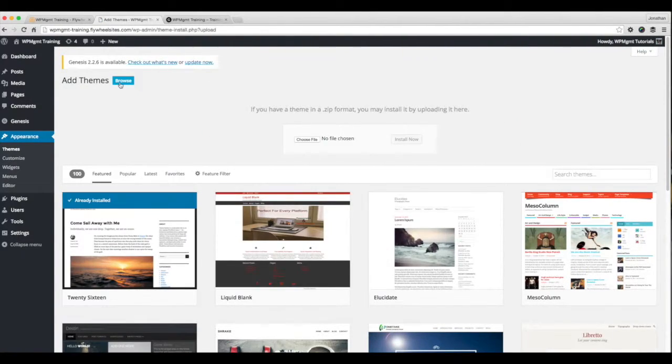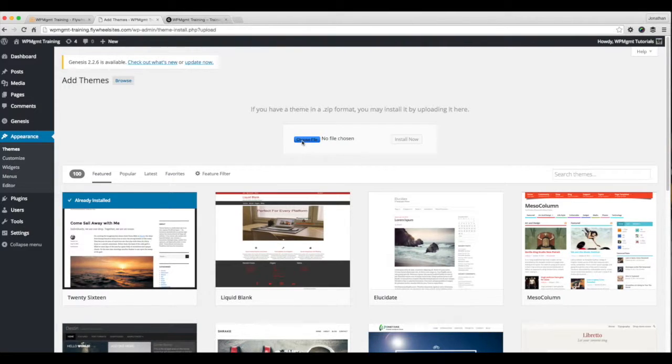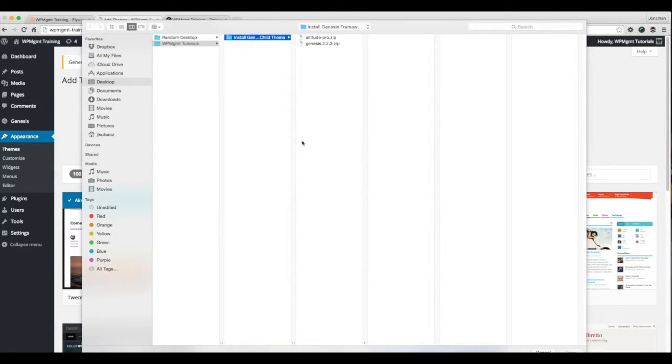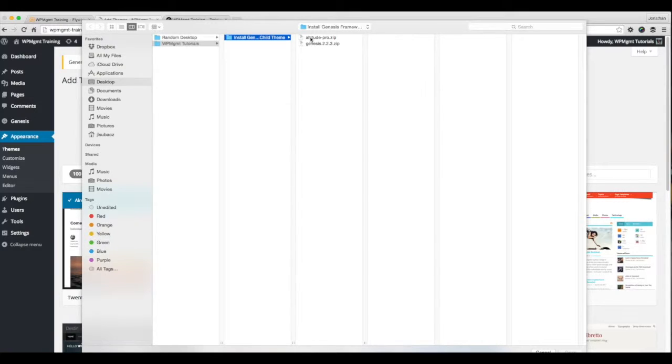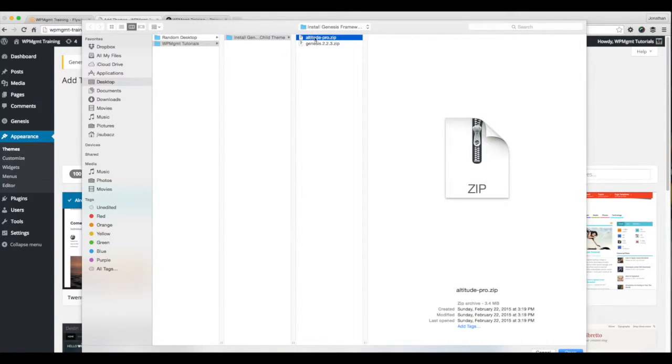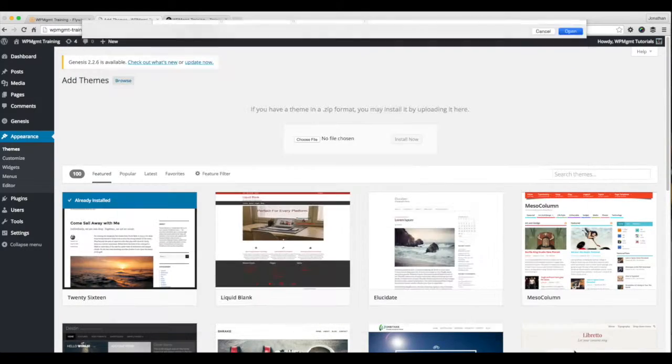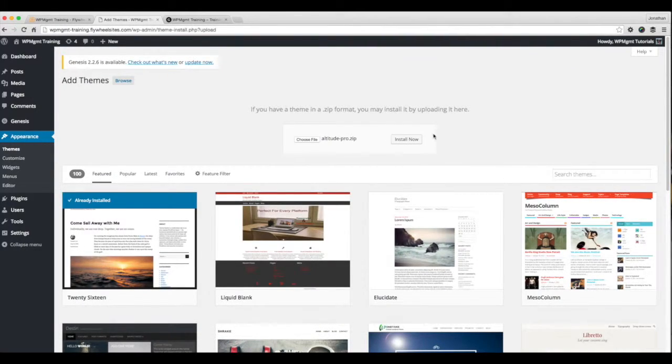Again, upload a theme. And I'm going to choose a file off of my computer. And again, we're using the altitude theme here just for demonstration purposes. I'm going to say altitude, select that zip file, hit open, install now.